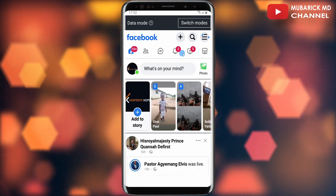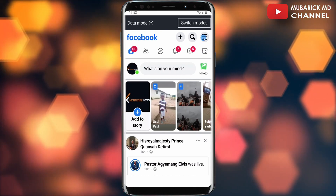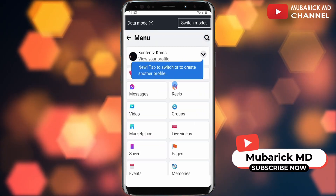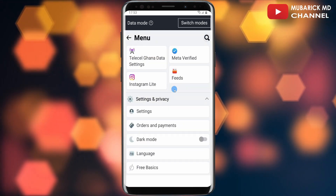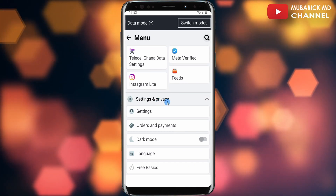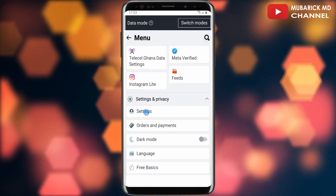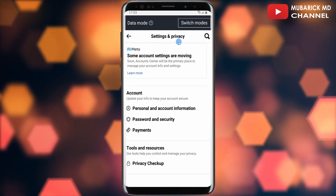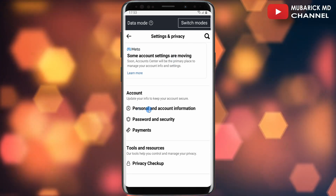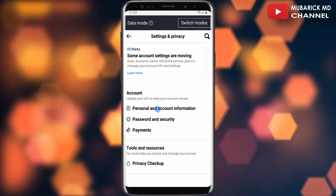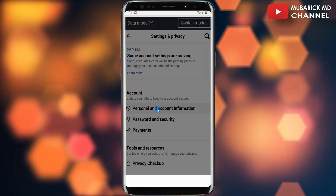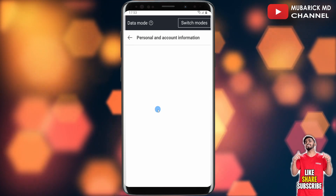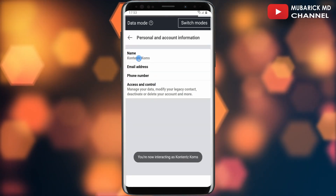On the top right corner you can see three ellipses — proceed to tap on it. Then make sure you scroll down until you locate Settings and Privacy. Proceed to tap on Settings under Settings and Privacy.